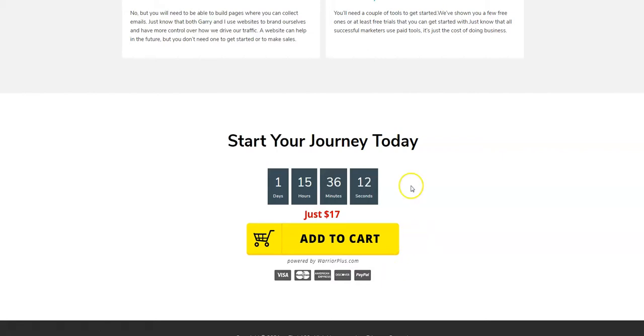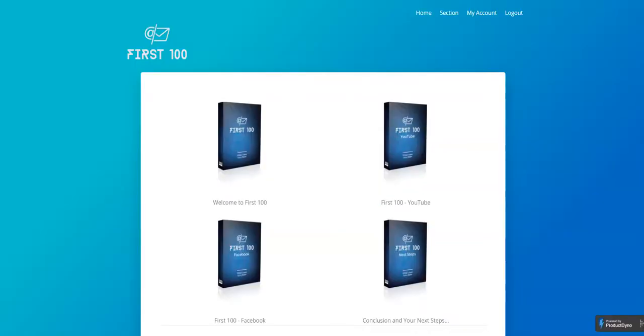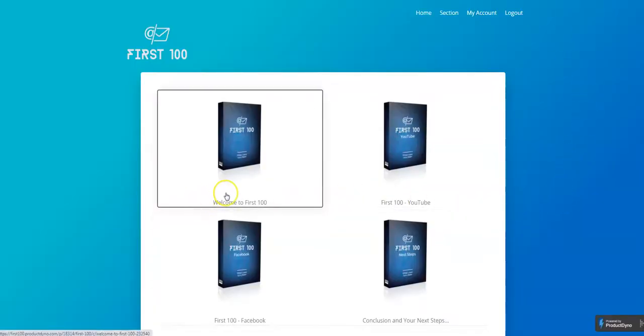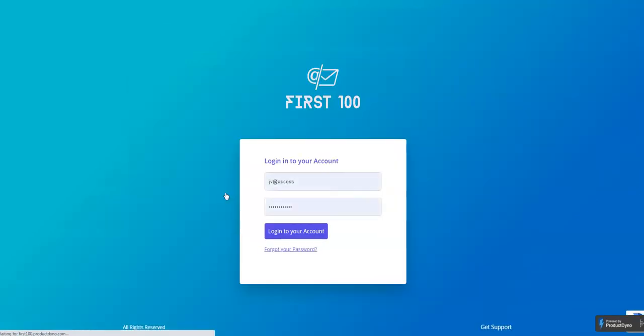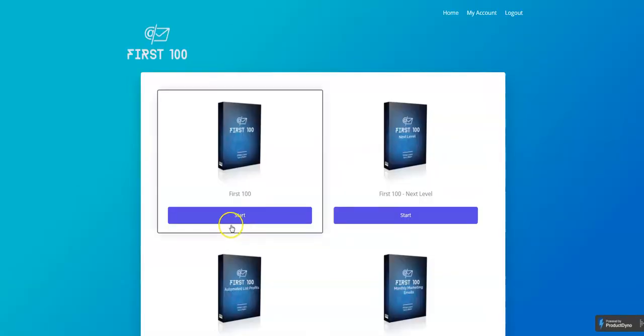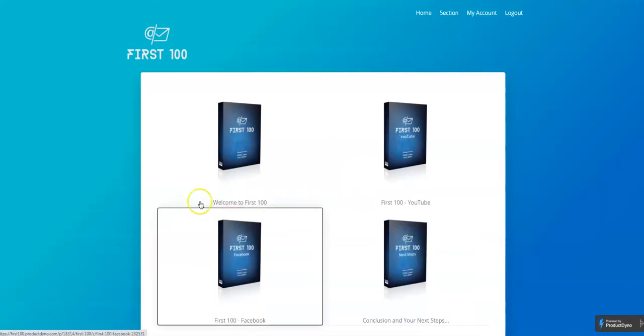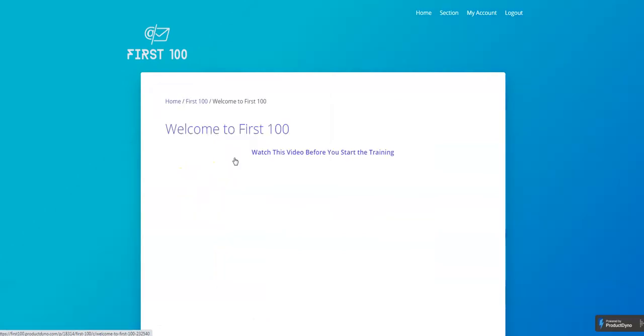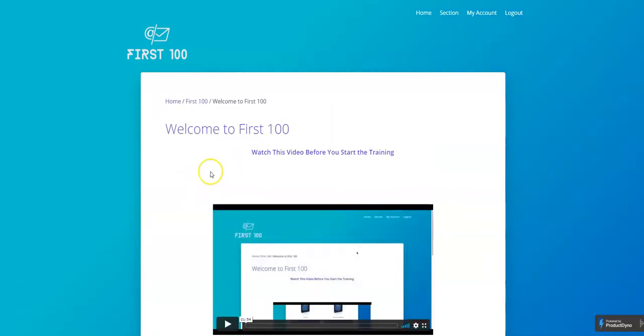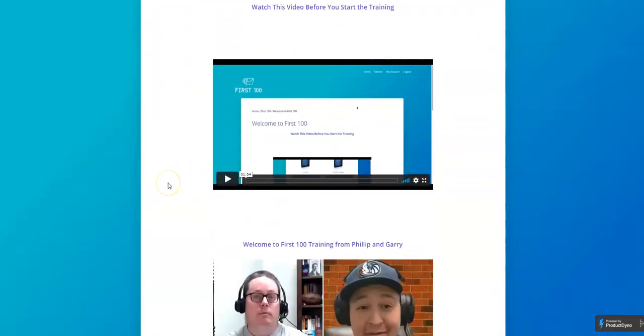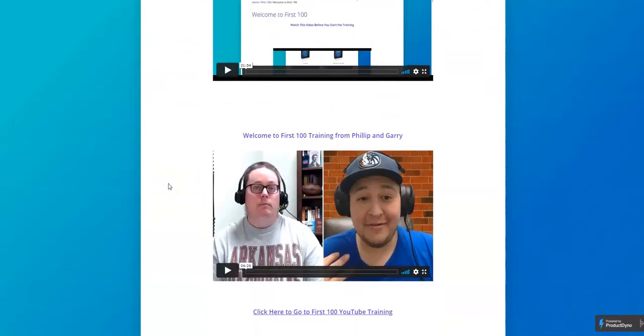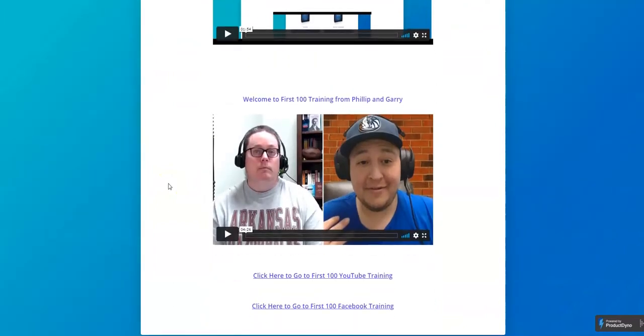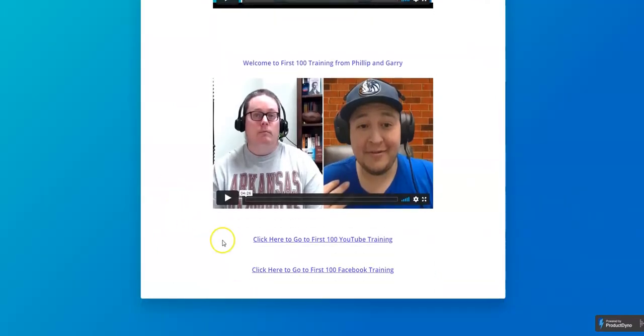product, so let me go to my account and show you what's inside. Okay, we have the welcome - of course there's a welcome video here telling you what you can expect. And then we have the YouTube